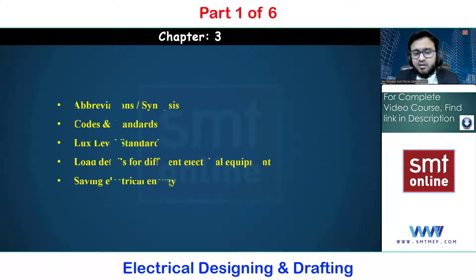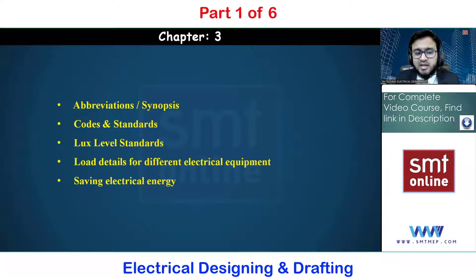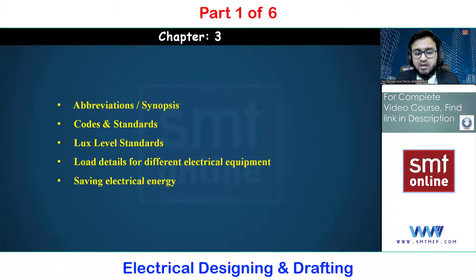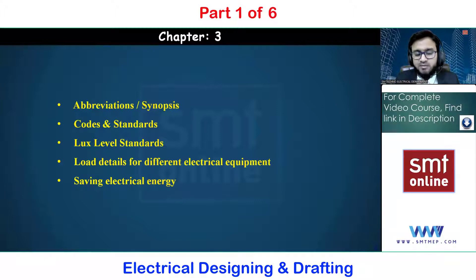Chapter three is totally theory-based, covering abbreviations and a synopsis of different electrical equipment such as distribution boards, circuit breakers, and other small electrical components. We will also cover codes and standards in electrical systems, including NEC, IEC, and I2P. Similarly, in mechanical systems we have ASHRAE, IS, and SMACNA, and for plumbing and firefighting there are additional standards like NFPA.